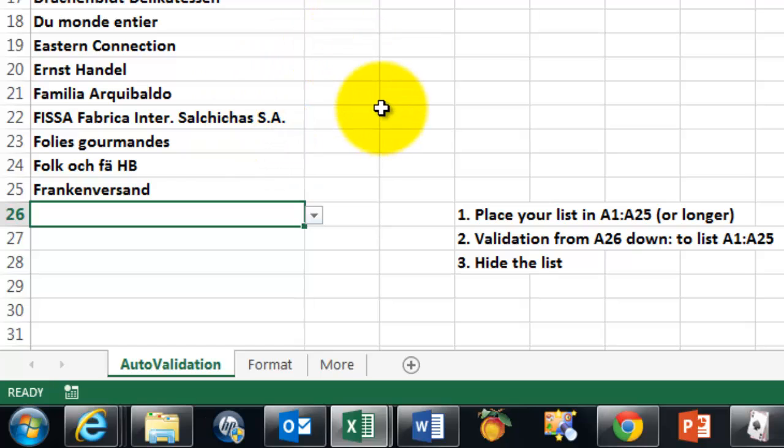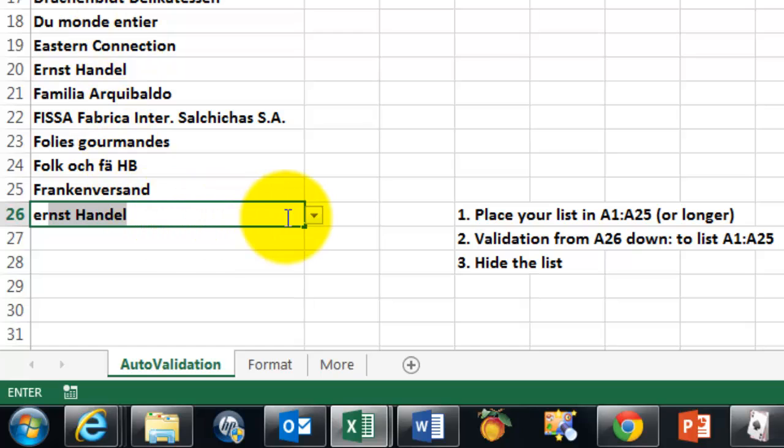So why can't we just type it? Let's say I want to type Ernst Handel. At the moment I do this, it will look in the list above and find that name so I can accept it or not.